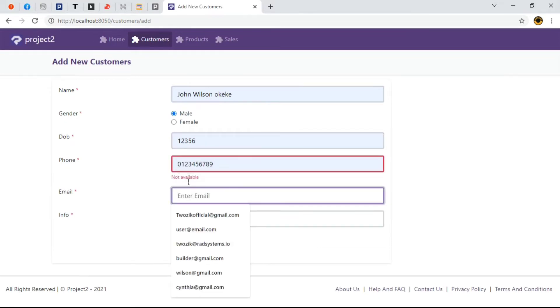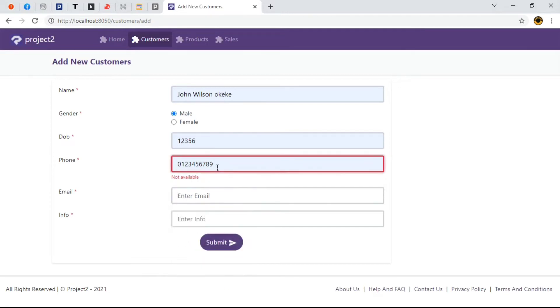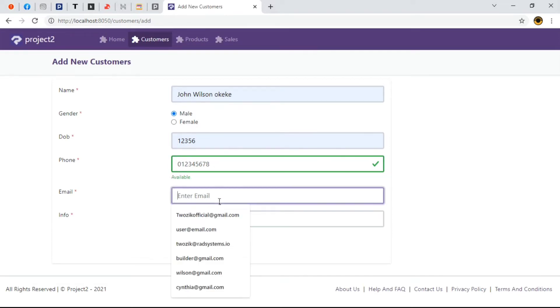Beautiful. Now as we can see, it was suggested to us as not available. This is to indicate that it has been taken by someone else. Until we input a number that doesn't exist already.